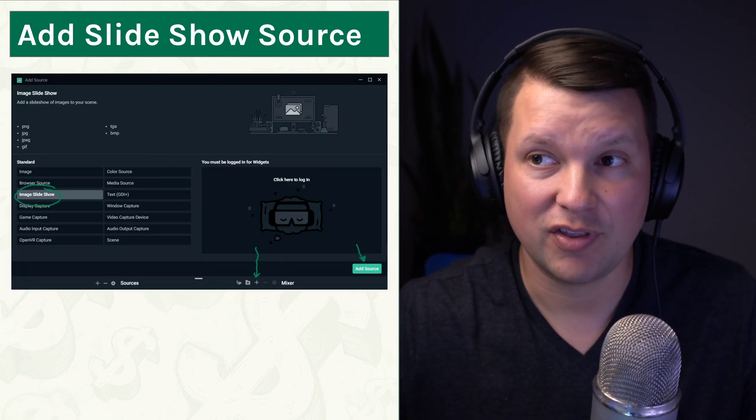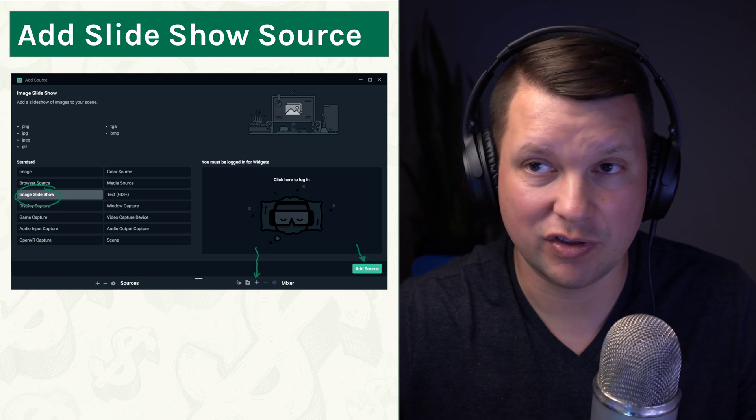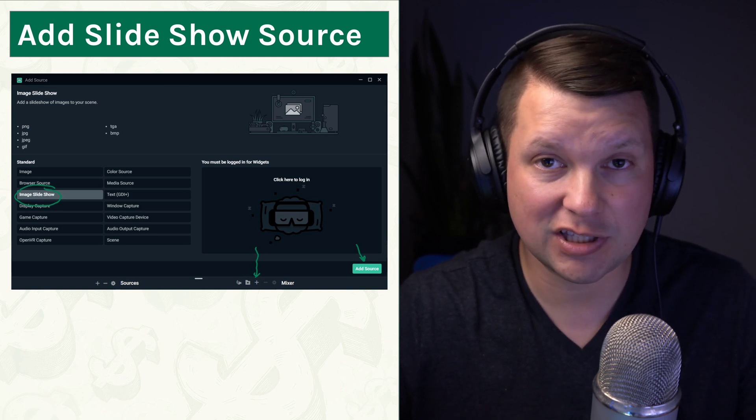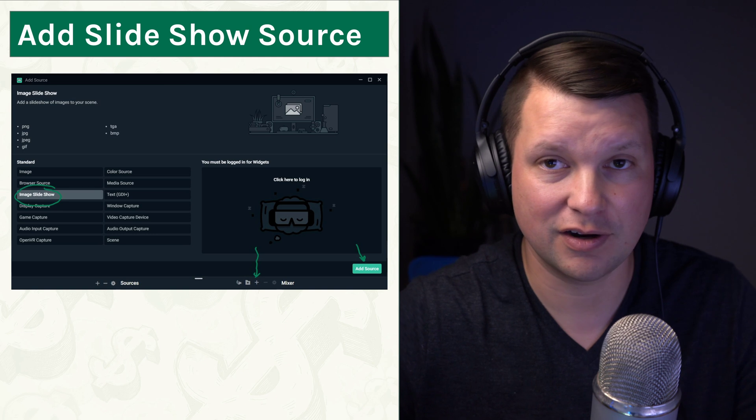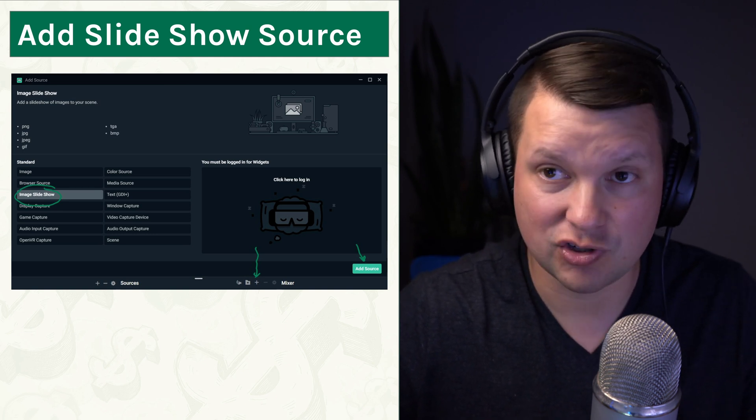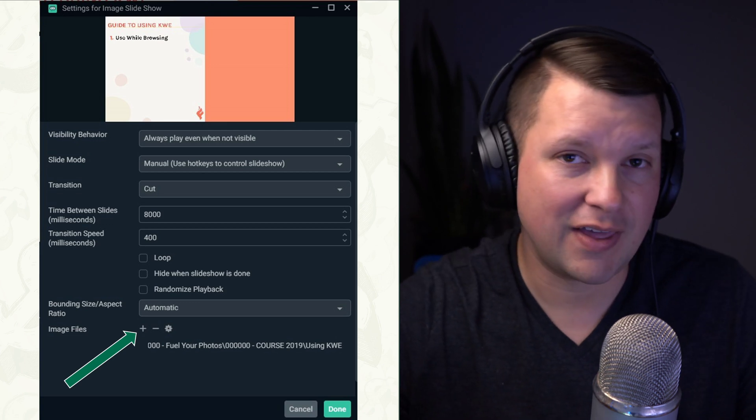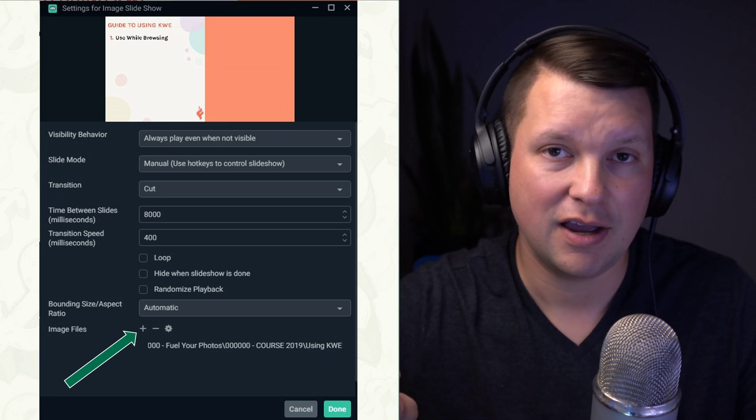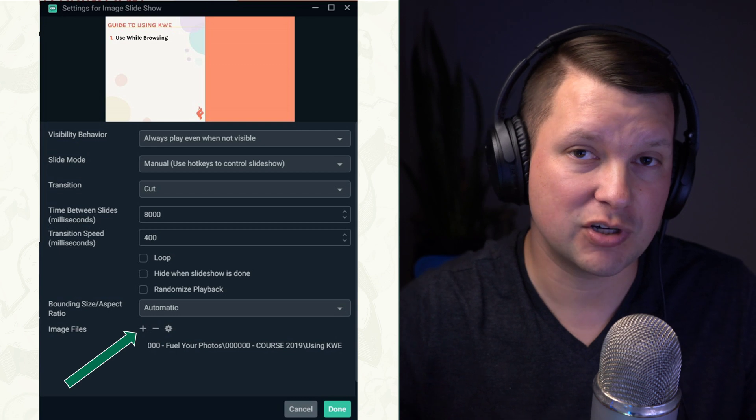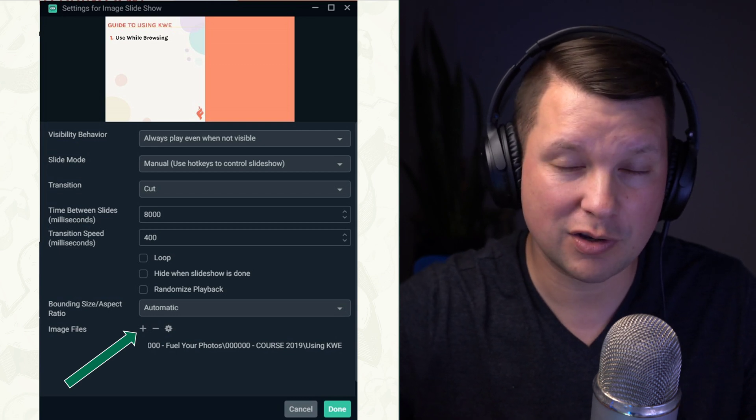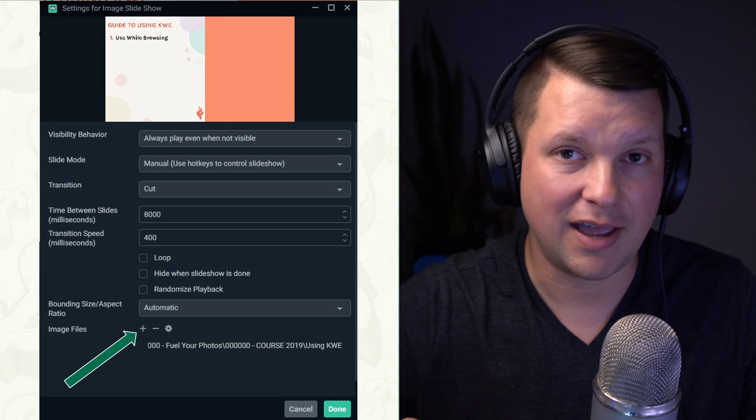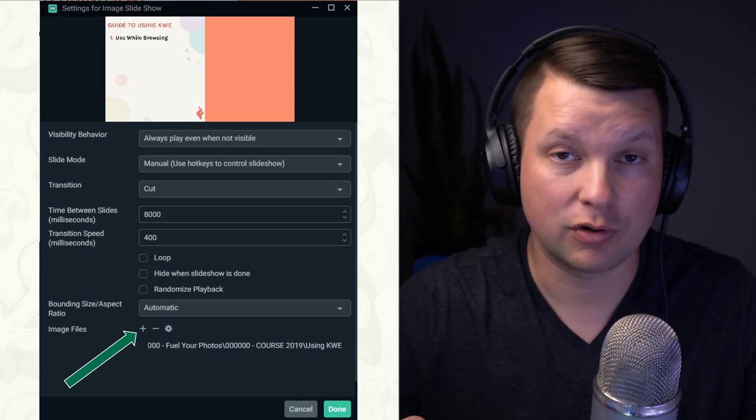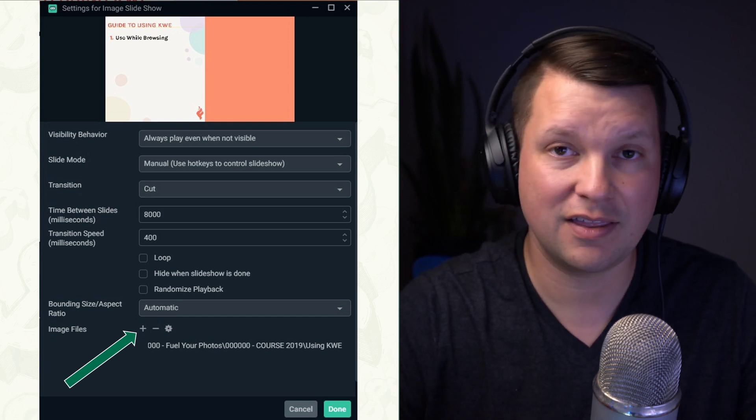And then after that, we're going to add a source to the scene. So in this case, we're going to add the Image Slideshow source. You can see here, just select Image Slideshow and click Add Source. Now, in between that step and the one that you're seeing right now on this slide, if you already had an Image Slideshow from before, you can select that one or you can click the little toggle that says Add as a New Source instead. All right, so go ahead and add that new source.